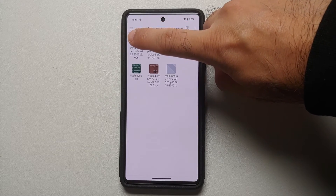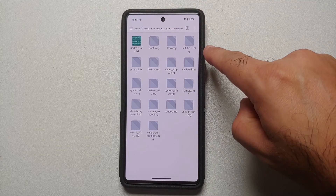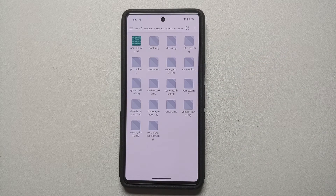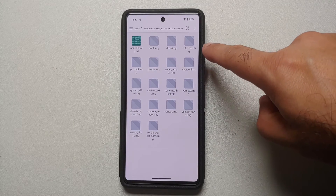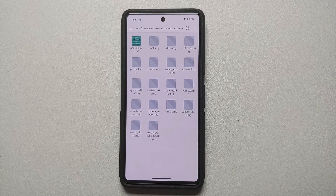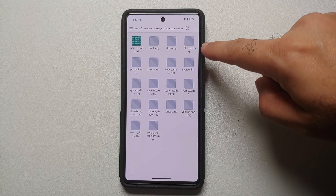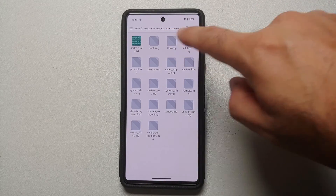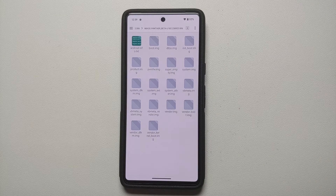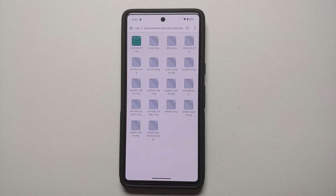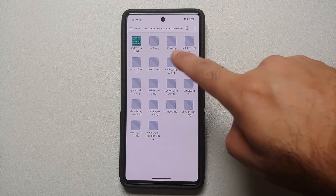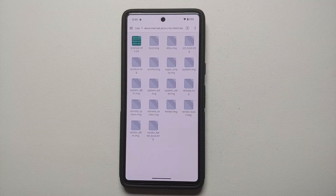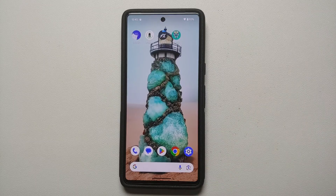After extraction you'll find boot.img and init_boot.img. For the Google Pixel 7, you need to patch init_boot.img. Devices like the Pixel 5, Pixel 2, Pixel 6, and Pixel 6 Pro do not have init_boot.img, so those require patching boot.img. If your device has both and you're unsure which to patch, check XDA Developers, Reddit, or Telegram channels for your specific device.